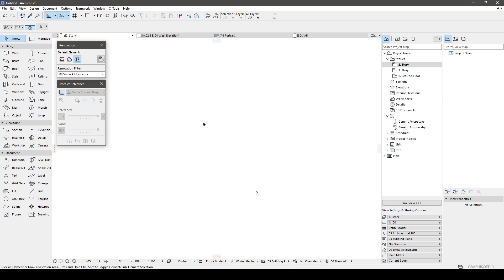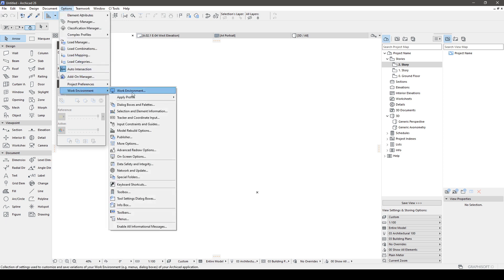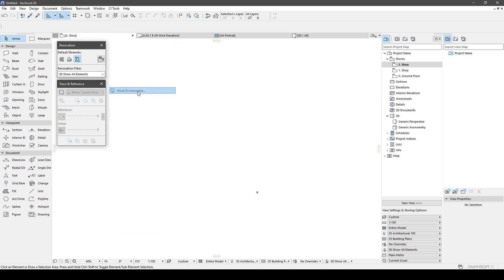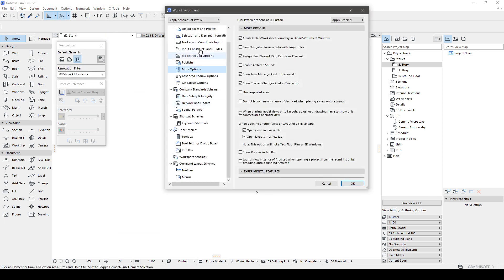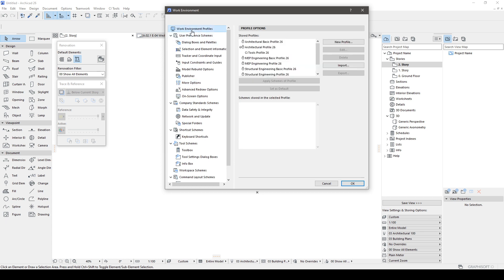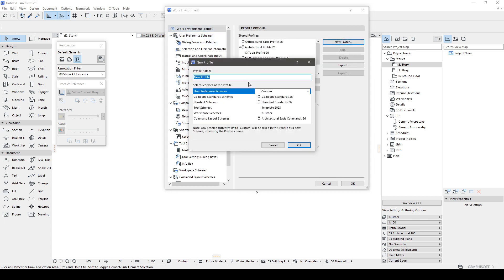Since we have added some elements to our work environment, we will create a new profile to preserve the new configuration. We can name it whatever we want. This way, if a window closes or if we move something, we can easily revert to our desired setup.